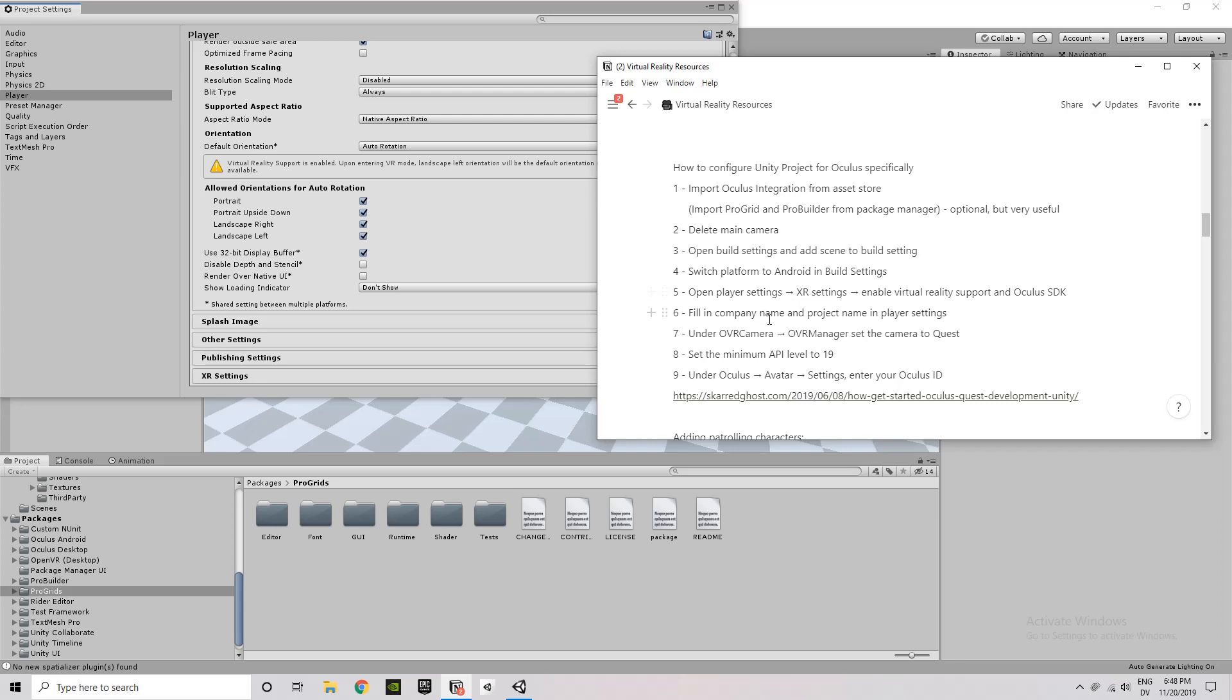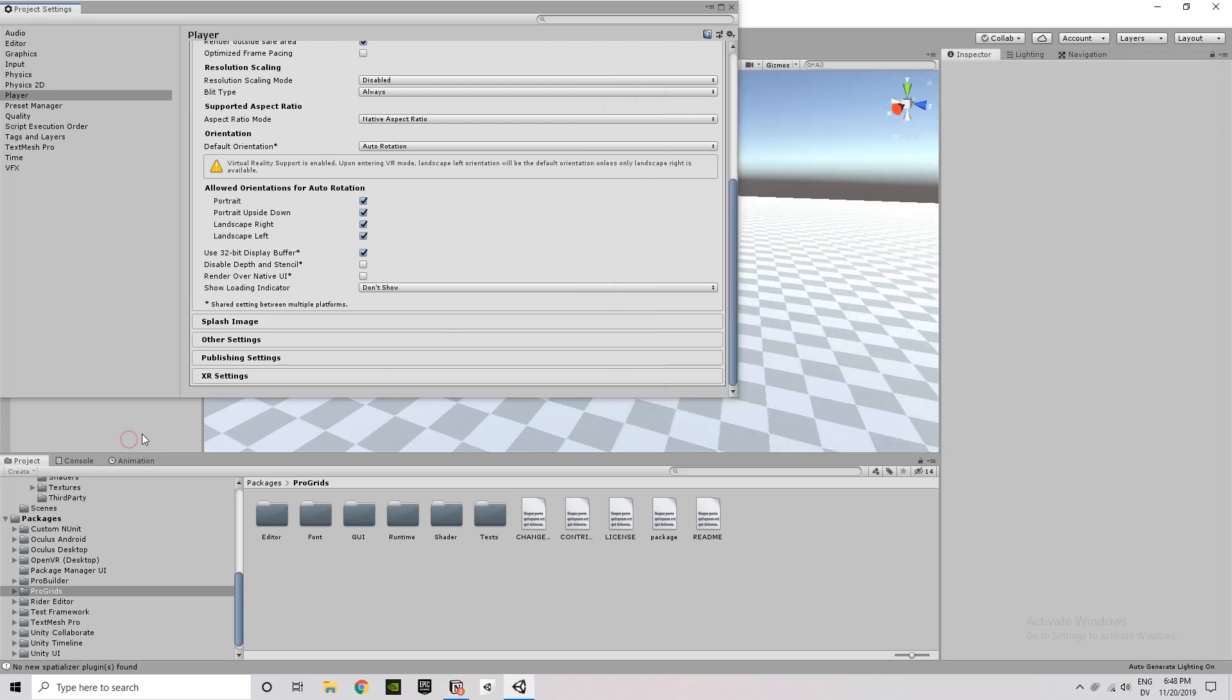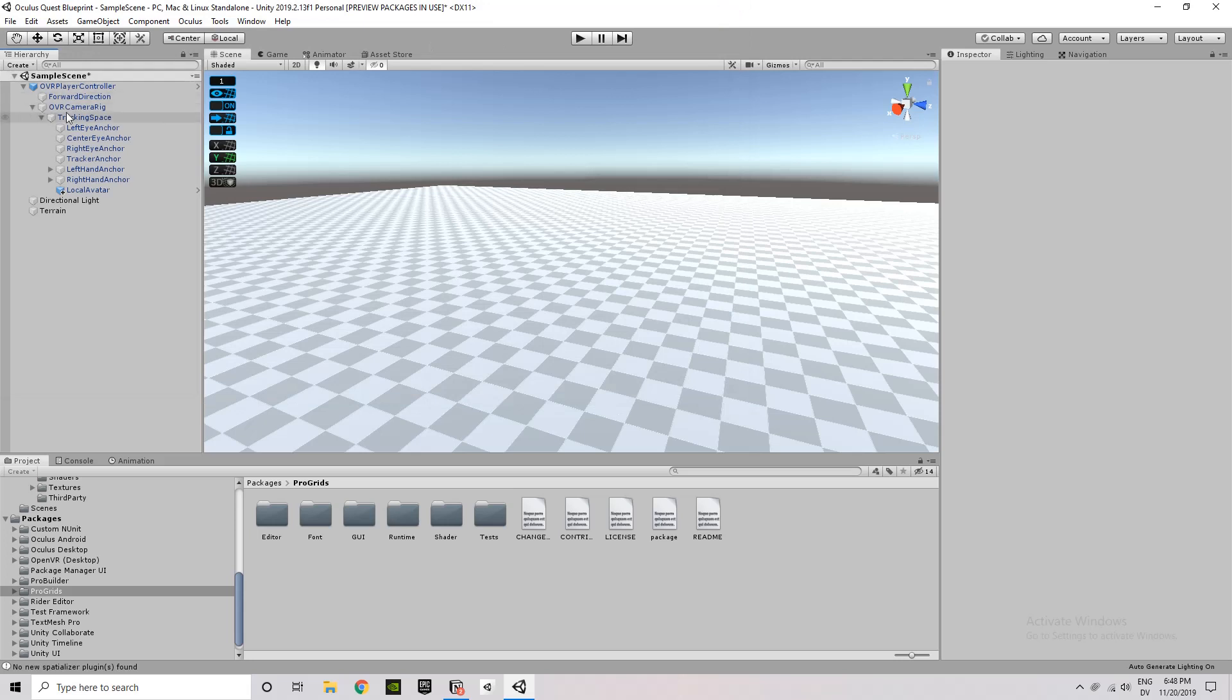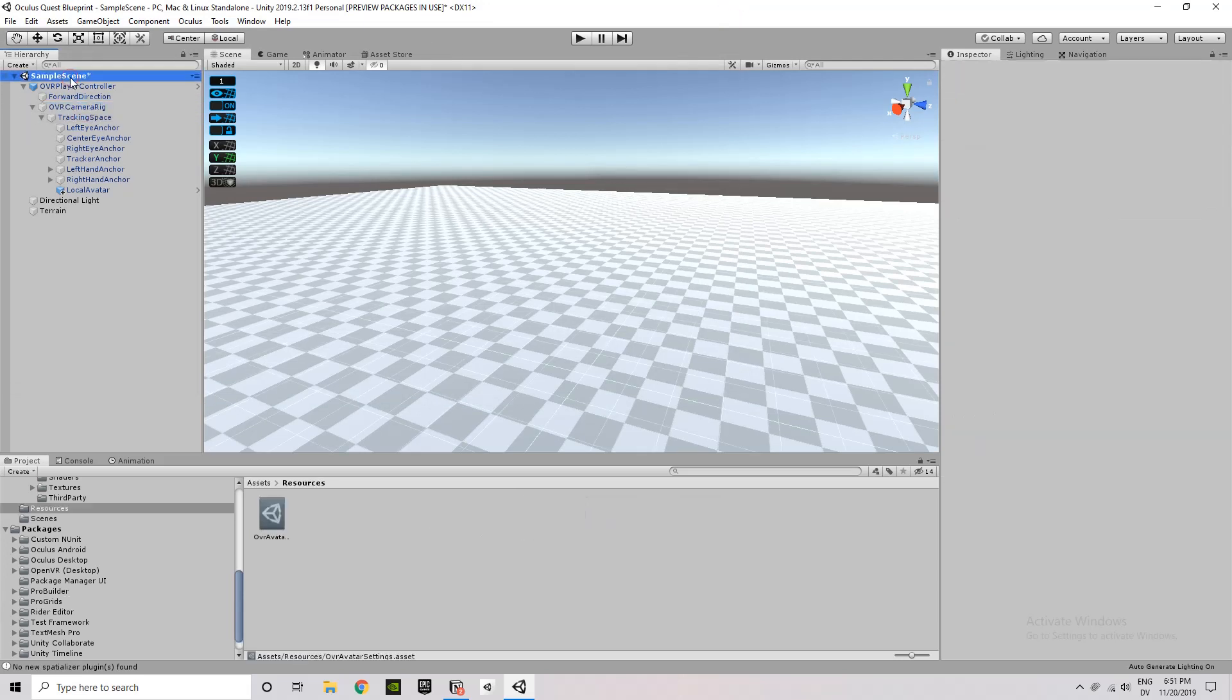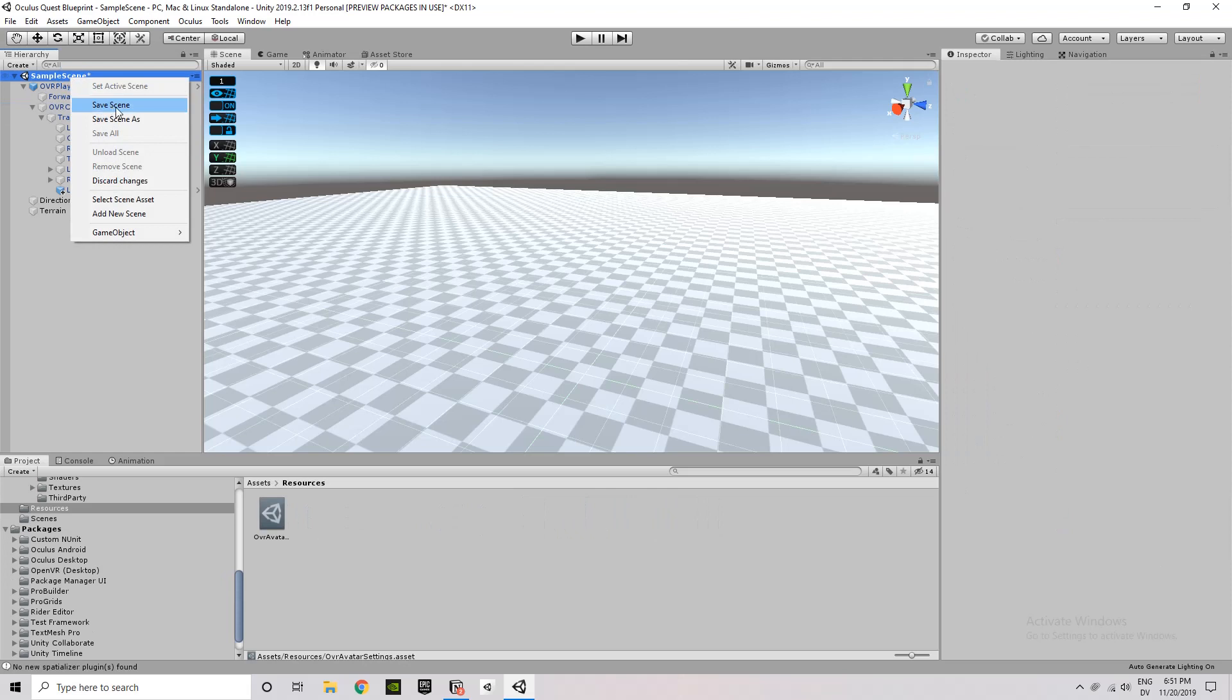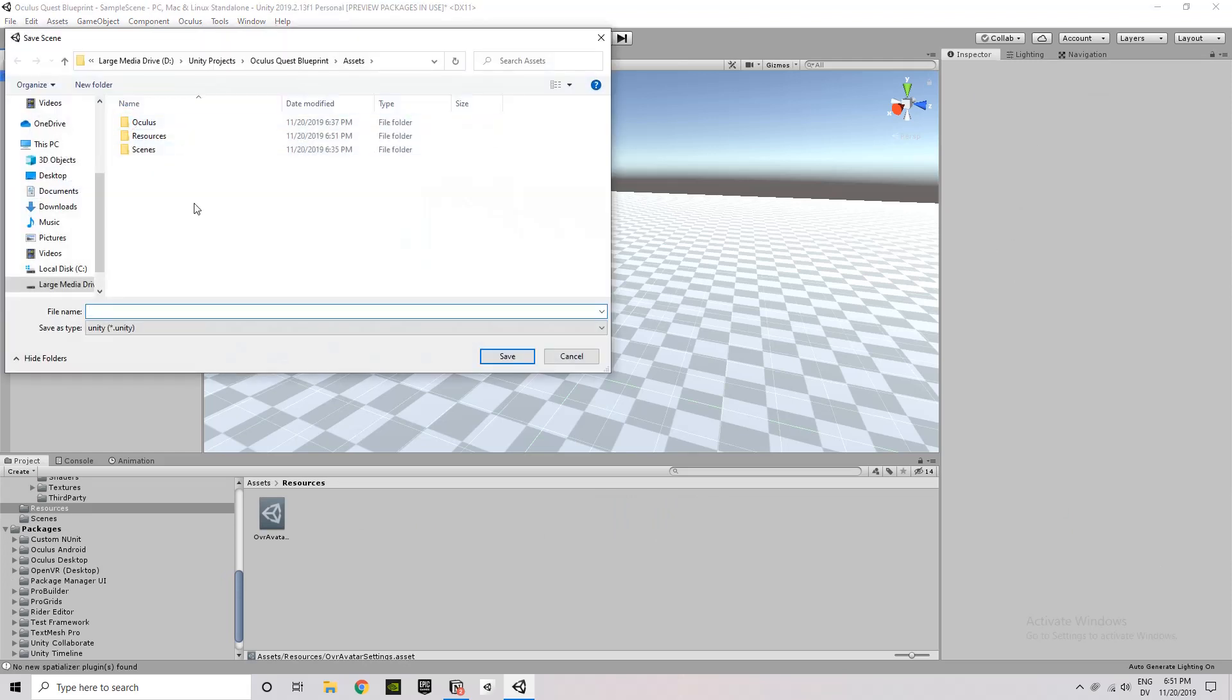Okay, so next what we want to do, we got the company name. Item number seven there on my list, that actually is no longer necessary. So you used to have to go into the OVR player controller and change the camera type, or the camera rig and change the camera type. They updated that, so you don't have to do that anymore. So I'm going to save the scene.